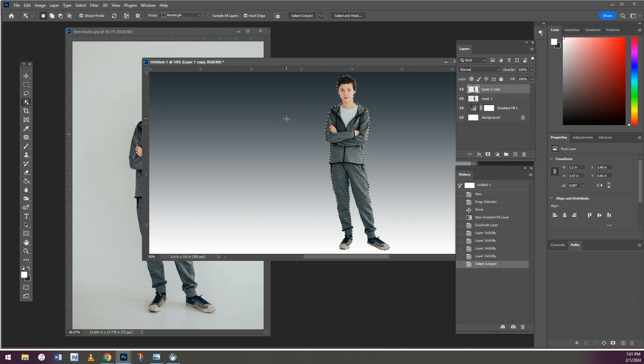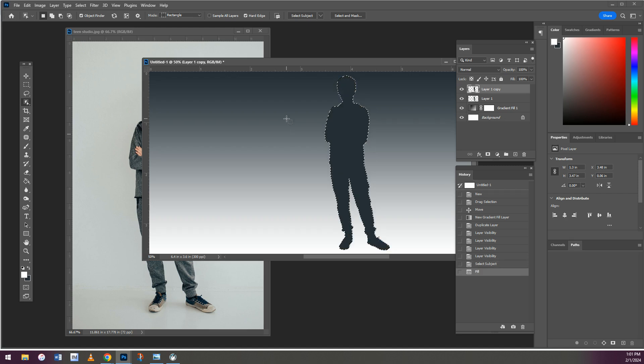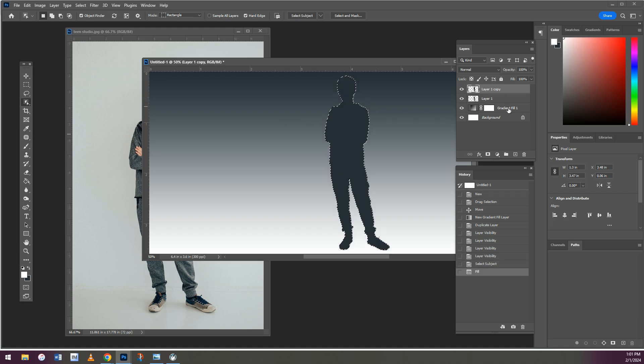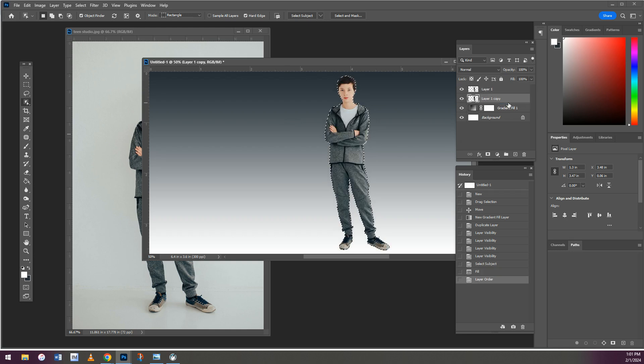Then we hit Control Backspace. See how it made him a shadow? We want to put the shadow behind the person, so we're going to hold down on the layer and put the shadow behind the person.